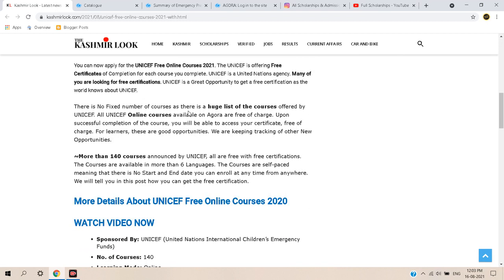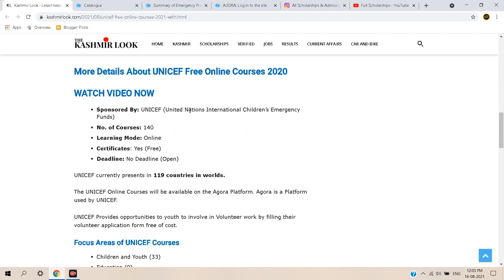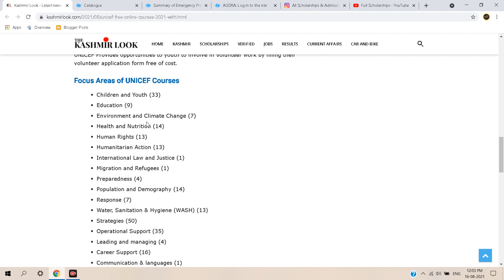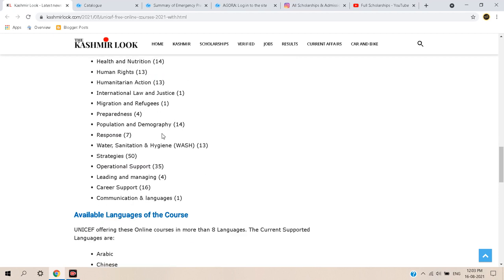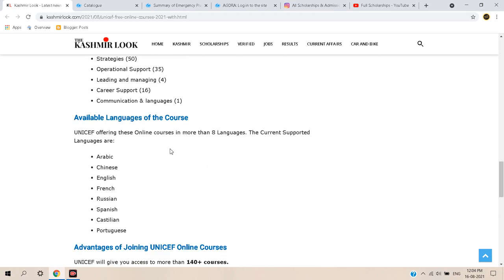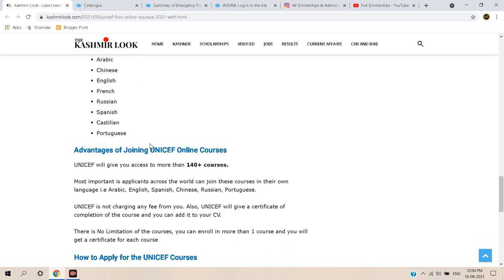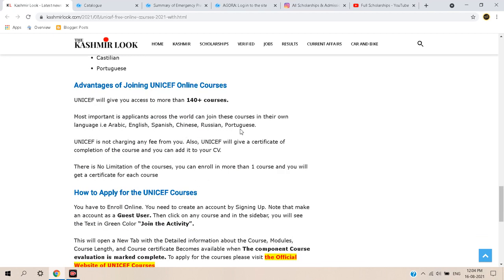Here you can check the description and confirm that the certificates are free and there is no deadline — you can apply anytime. This is available to 119 countries across the globe. You can check the courses available for certification, and there are a lot of language options. If you can't speak any particular language, you can choose from any of them.